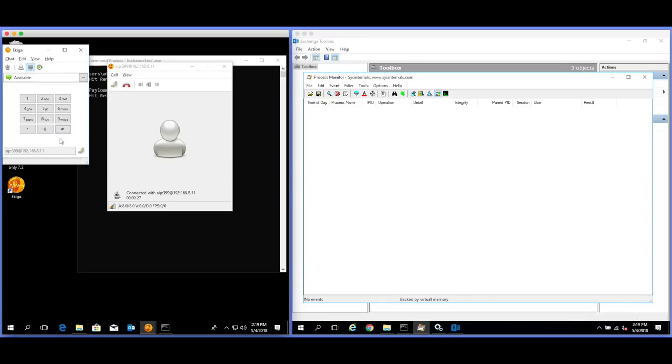To speak to an operator, press. Enter the extension of the person you're calling. To cancel, press the star key.